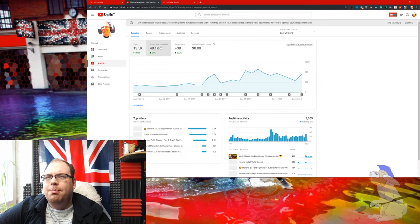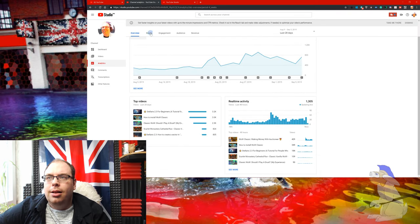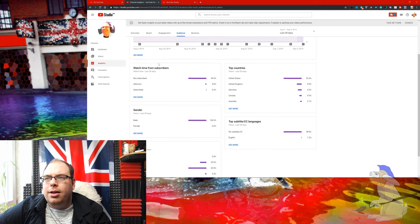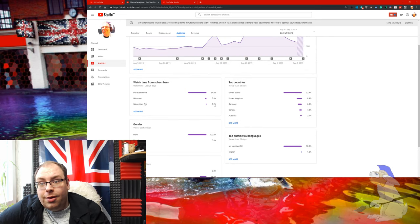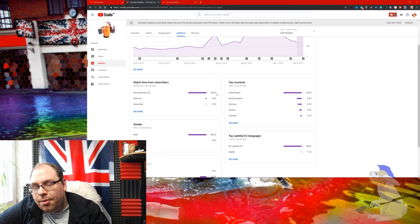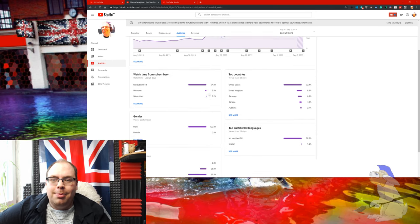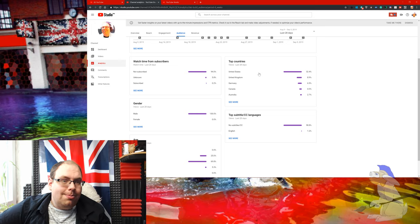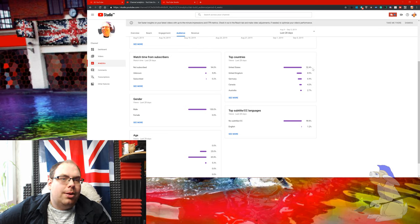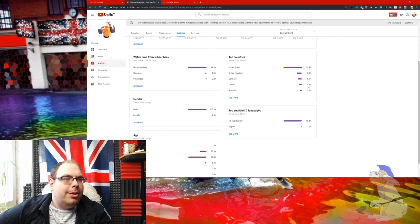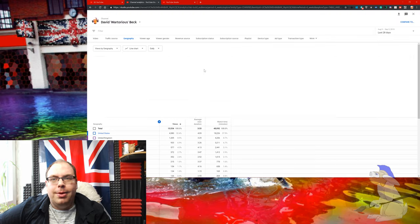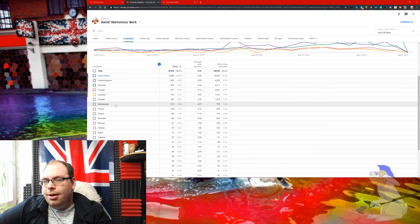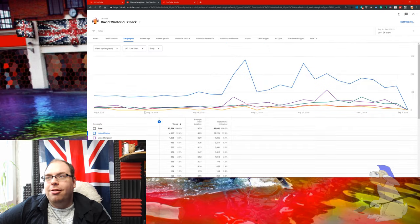Audience is interesting. If you look at watch time from subscribers, subscribed is 0.2 percent of watch time, not subscribed is 94 percent of watch time. That means I'm doing a terrible job of converting people into subscribers. 32 percent of the audience is in the United States, about 9 percent is in the UK. Got quite a few people in Germany, Canada, Australia, Sweden, Netherlands, France, Poland, Denmark. Lovely countries all of them.